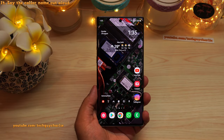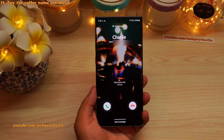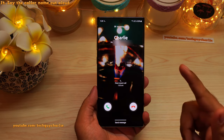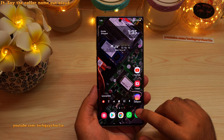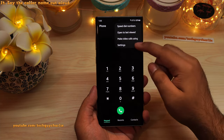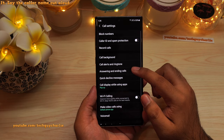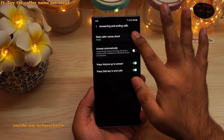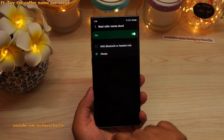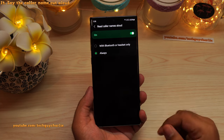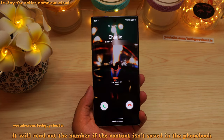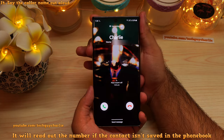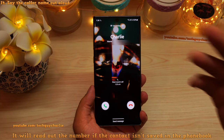For incoming calls, you can have the phone read out the caller's name. Open the dialer, press the three dots, go to Settings, then tap Answering and Ending Calls. Enable the feature which says Read Caller Names Aloud, then tap to set this to Always. Whenever you get an incoming call, the phone will read out the caller's name, so you'll know who's calling without looking at the screen.